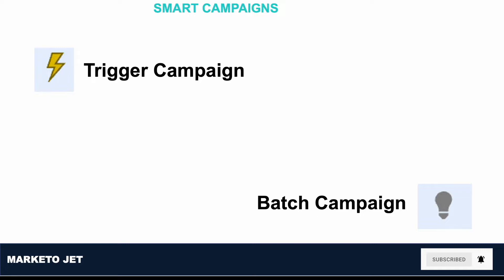For instance, as you fill a Marketo form to attend a webinar, a Trigger campaign is set up to listen for a specific action like a form fill on a specific registration page. Once somebody fills that form, they will qualify for the workflow set up under the flow steps. For example, if you fill that form, you will get a registration confirmation email that is set up under the flow step.